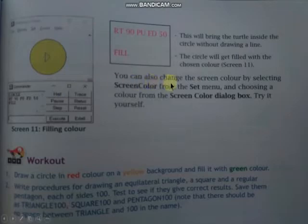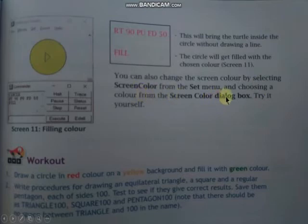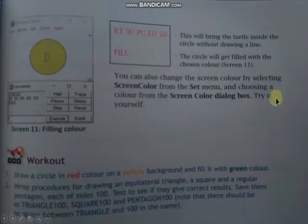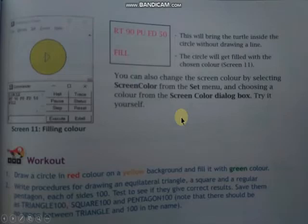You can also change the screen color by selecting screen color from the Set menu and choosing a color from the screen color dialog box. Try it yourself. जैसे हमने pen color change किया, हमारे shape का color fill किया, वैसे ही आप screen color भी change कर सकते हो.